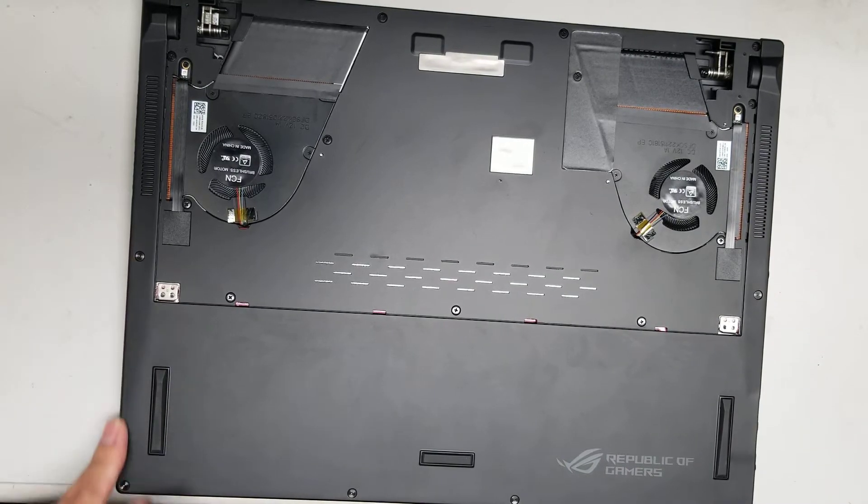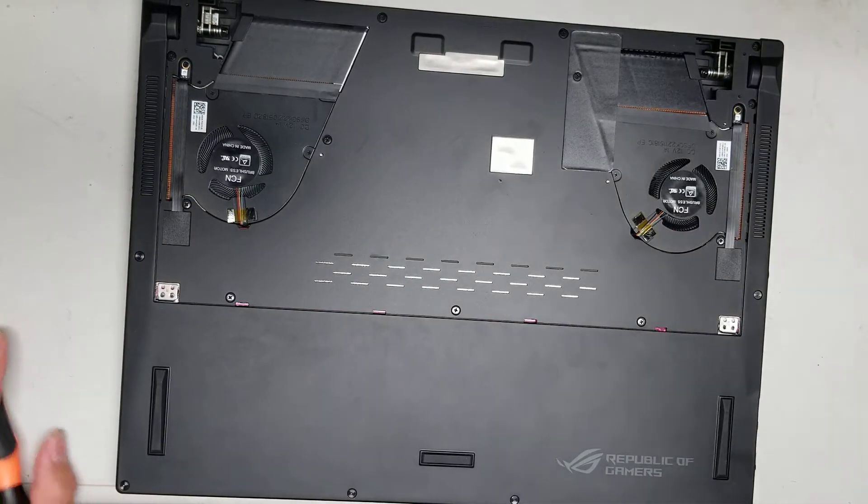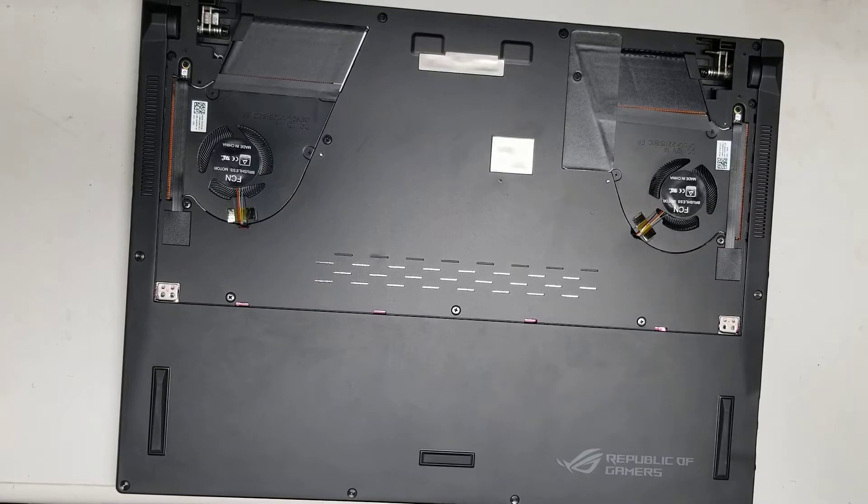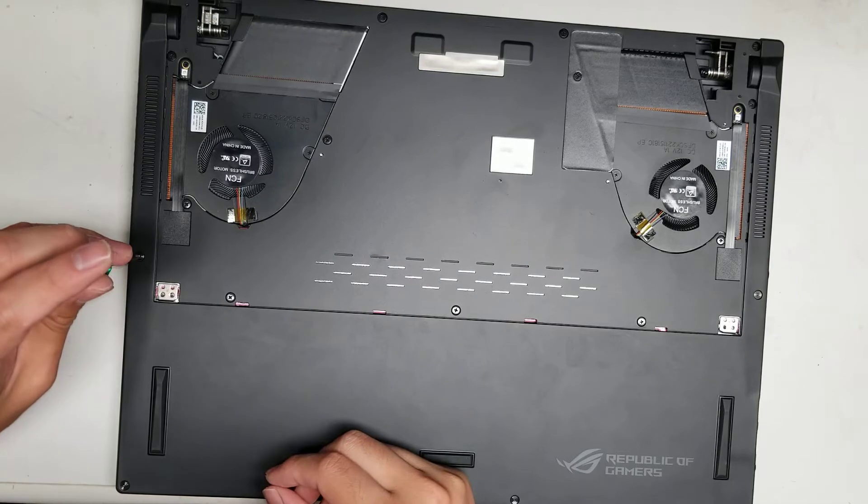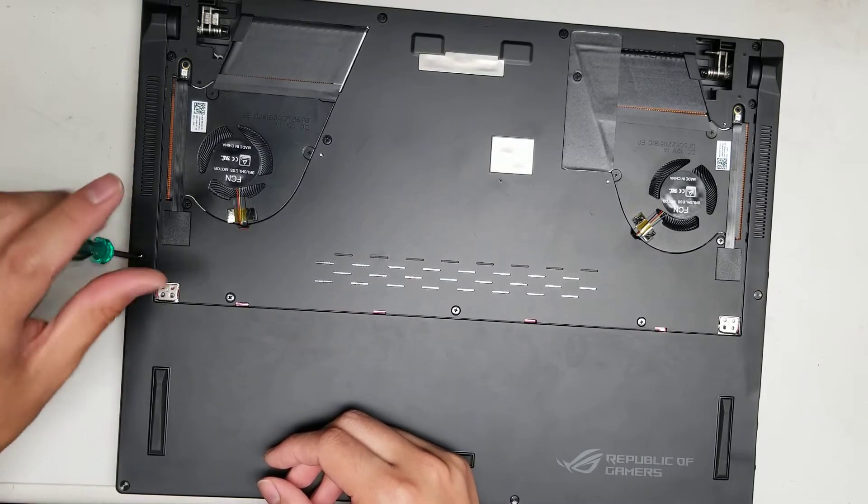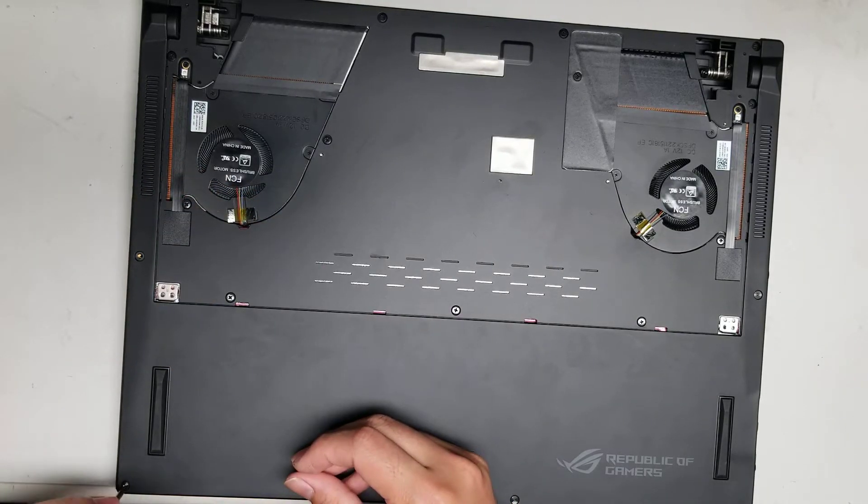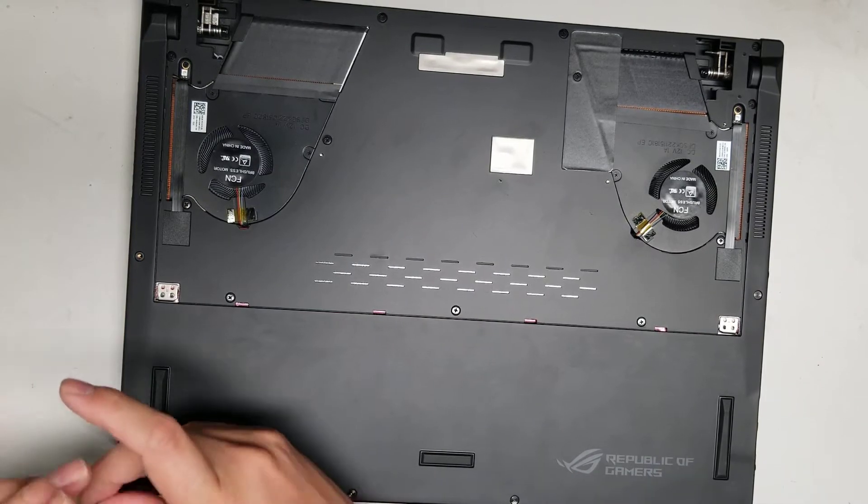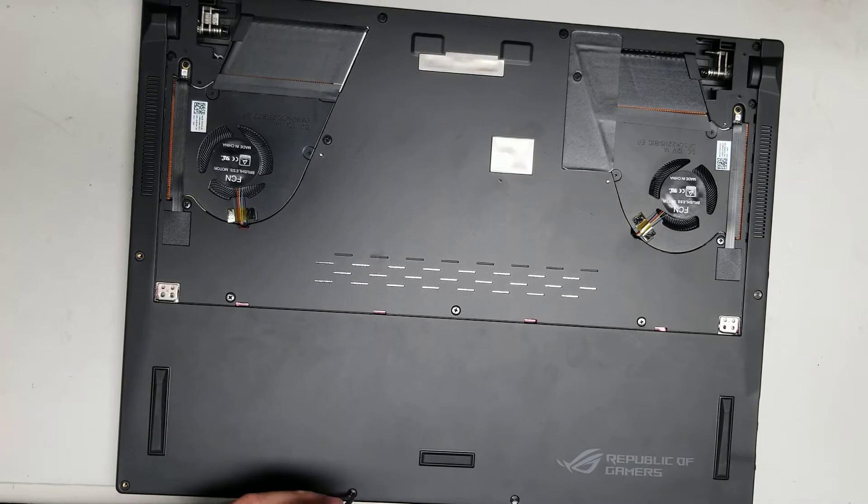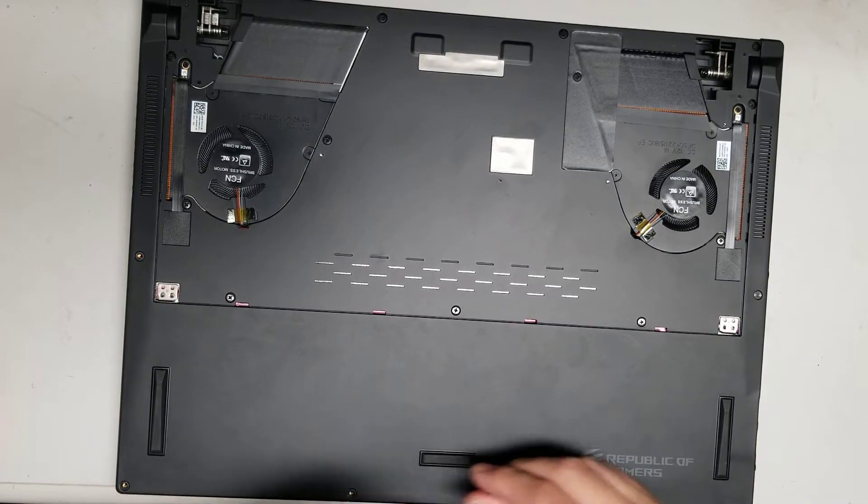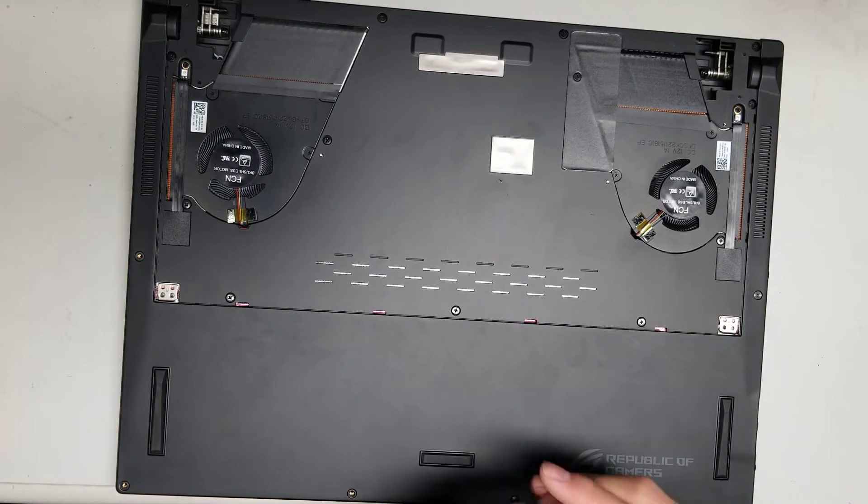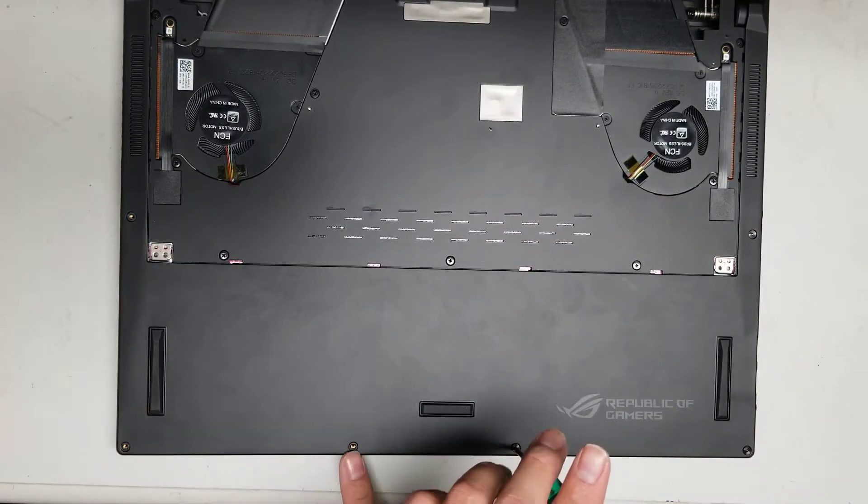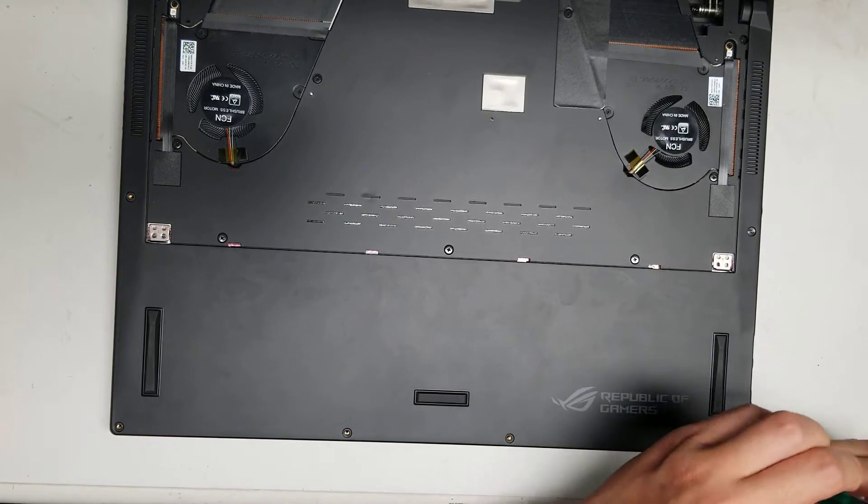So as I was saying again, around the outside, they are T5, I believe. So let's go with the T5 screwdriver. Alright. So it's T5. Yep, T5. Okay, just remove all these screws. So there's one, hopefully you can see, one, two, three, four, five, six. Six of these T5 screws on the bottom.